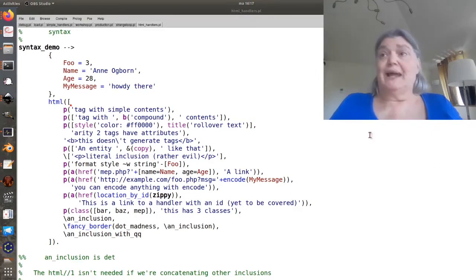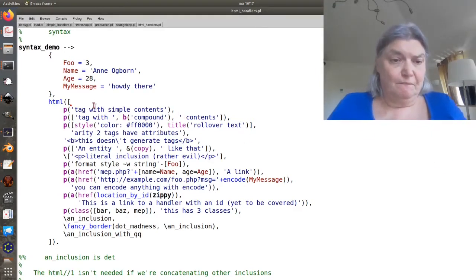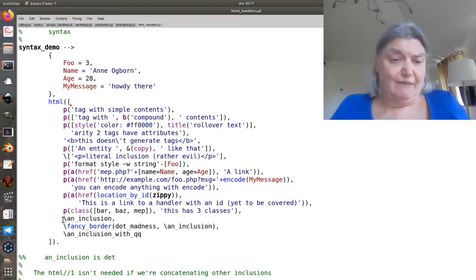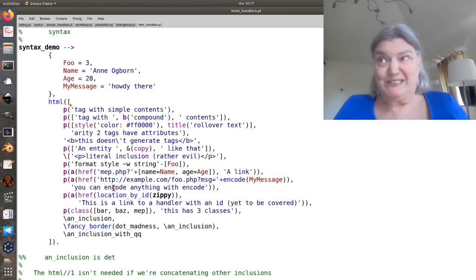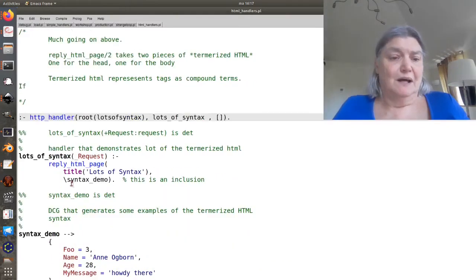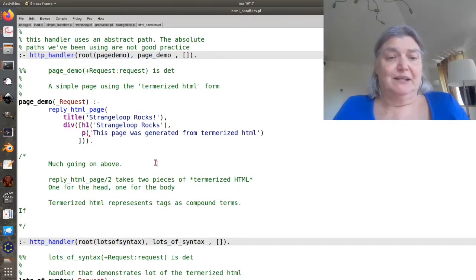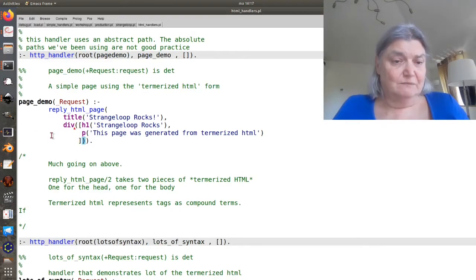So now we're ready to actually look at some termorized HTML. Notice you can have a list, you're not required for it to be a list, it could be a single tag. For example, here we have a single tag, a div, because I just put everything in a div.